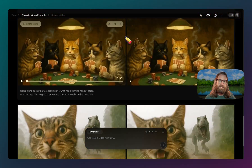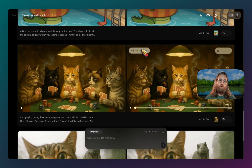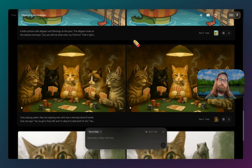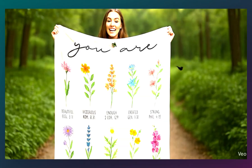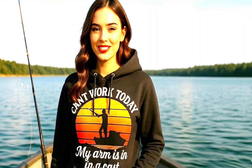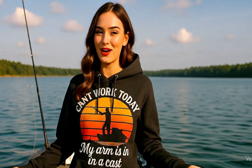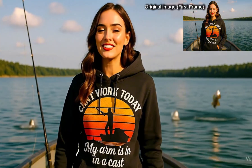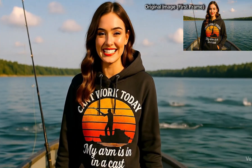Exciting update today because we can now take our photos and actually animate them and turn them into talking photos. Here's a demo: 'Sorry boss, I can't work today. My arm is in a cast. But if you want this hoodie, there's a buy one get one free sale today.'